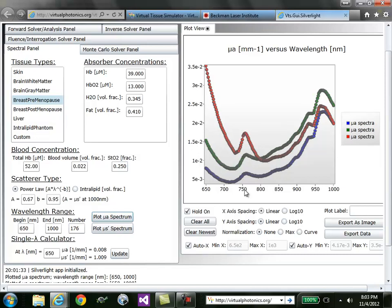The final absorption feature is the ability to get the absorption at a specific wavelength. Say you're interested in 733 nanometers, you can update and get quantitative absorption and reduced scattering values at that wavelength.